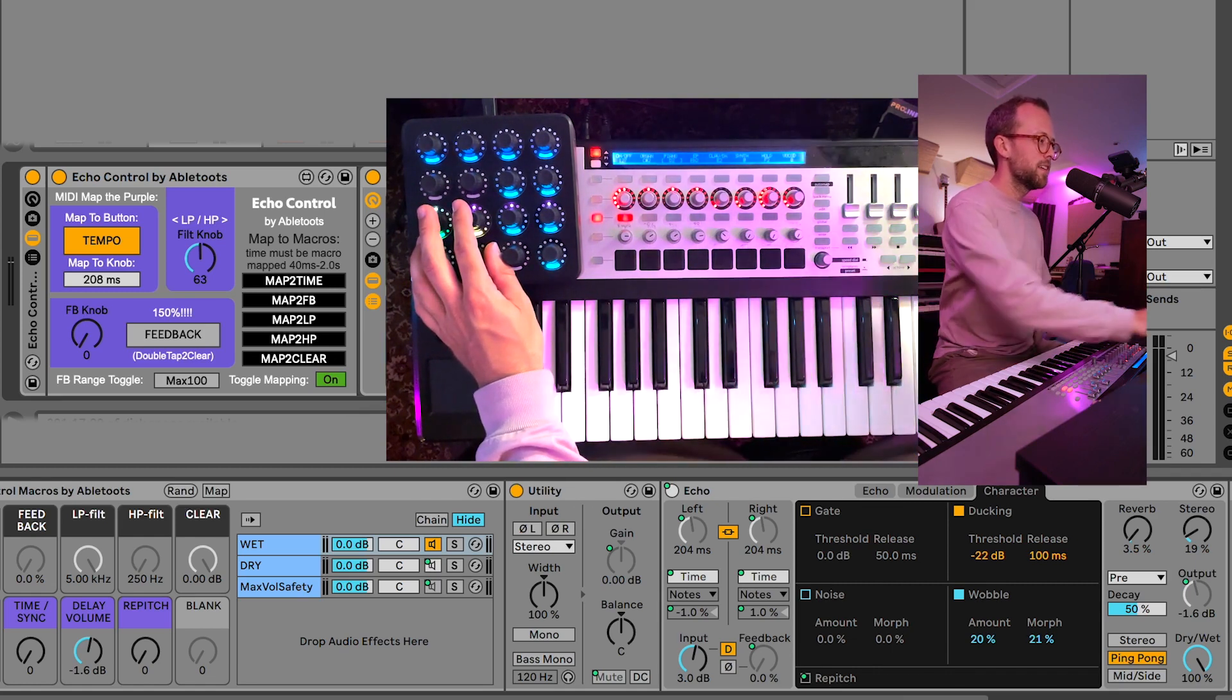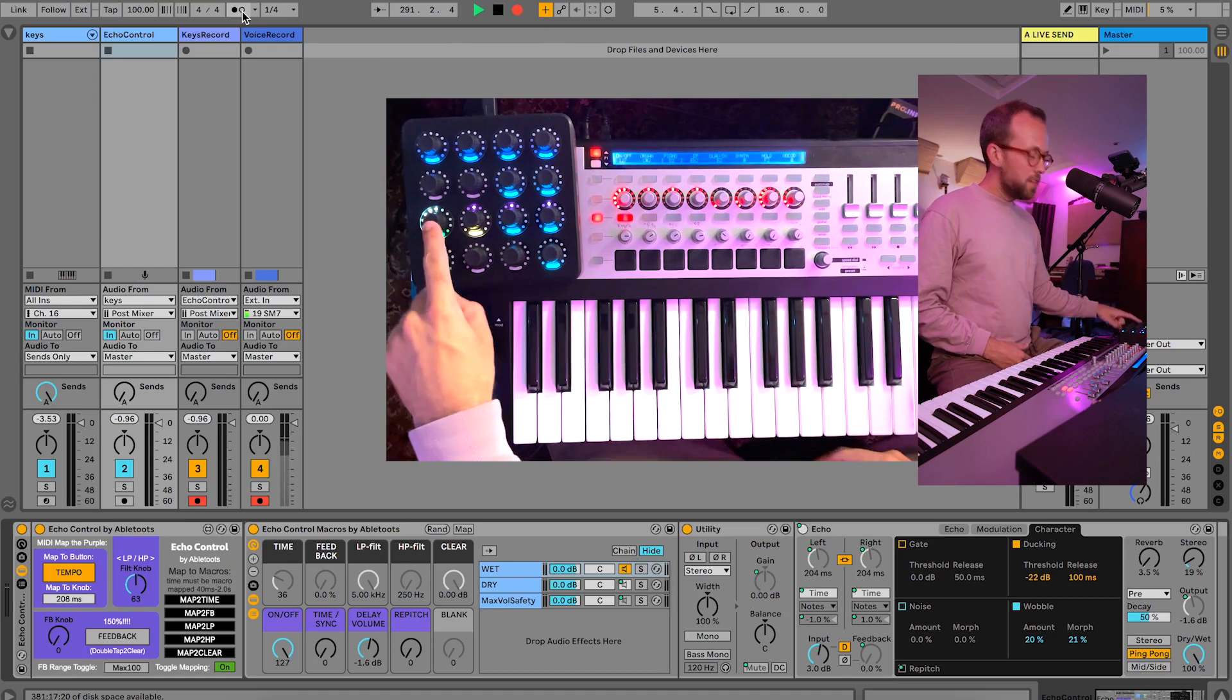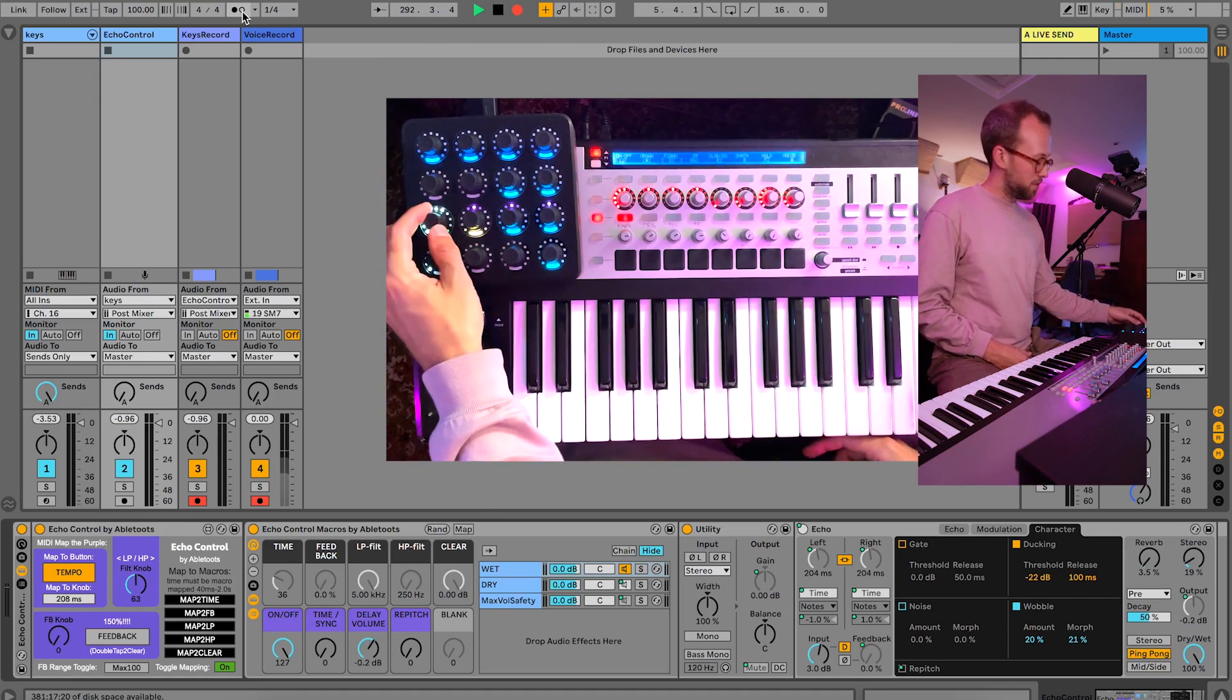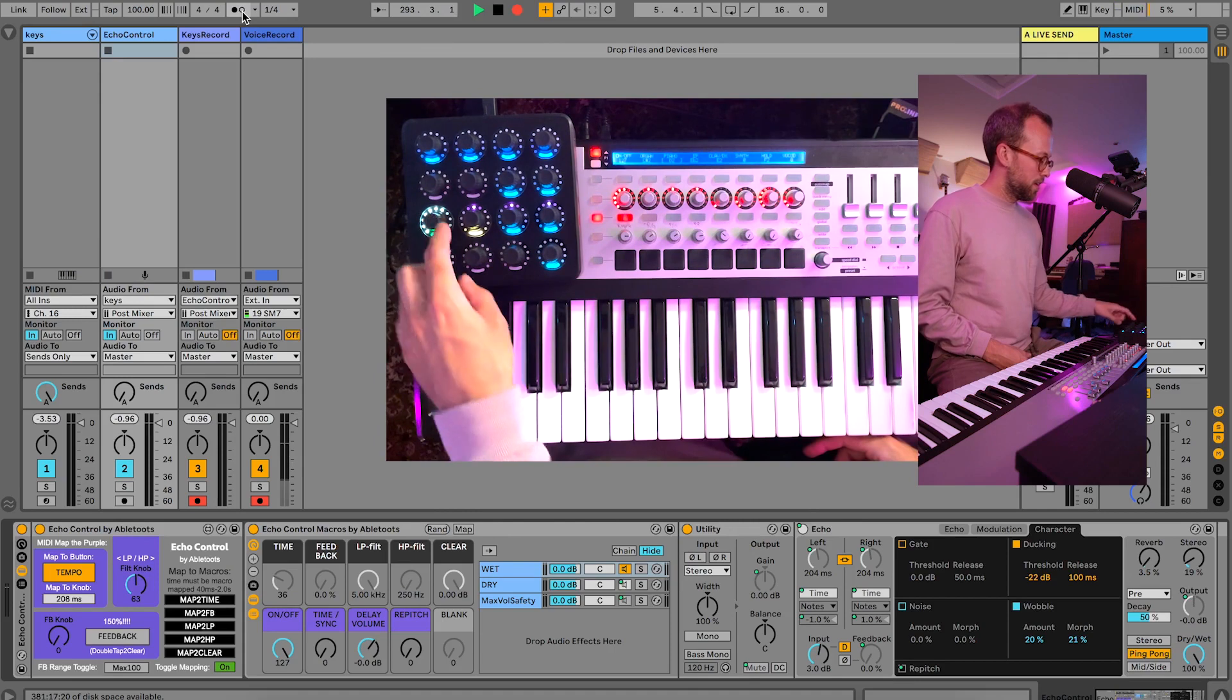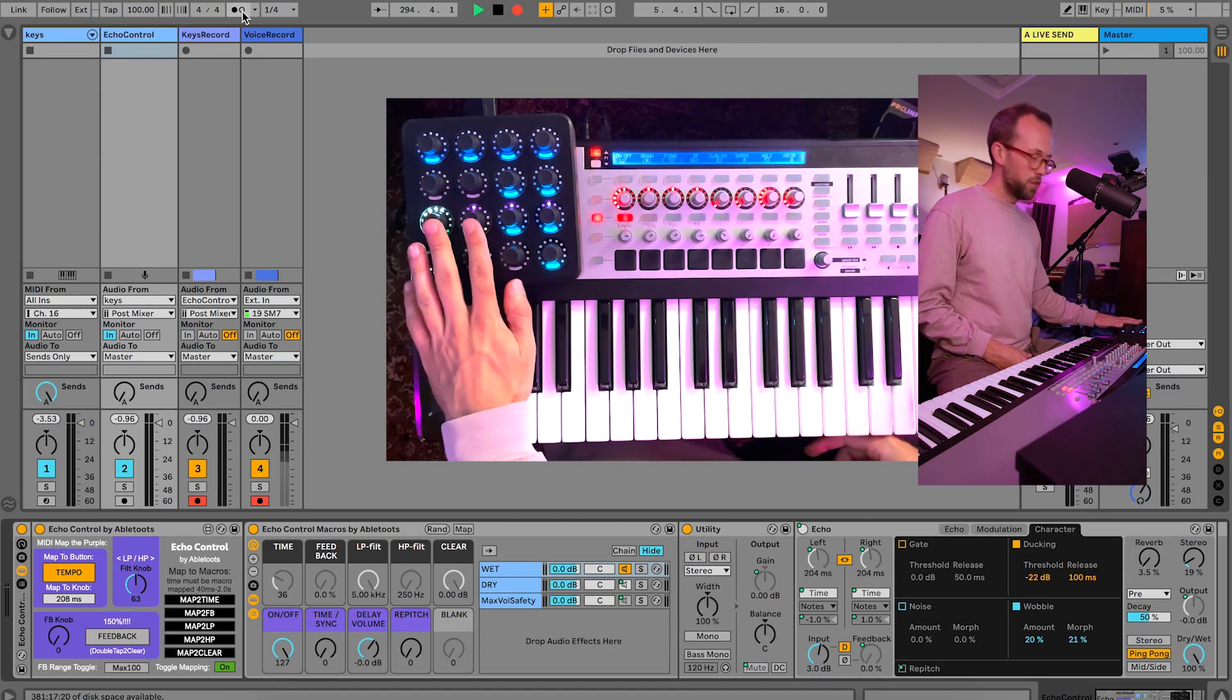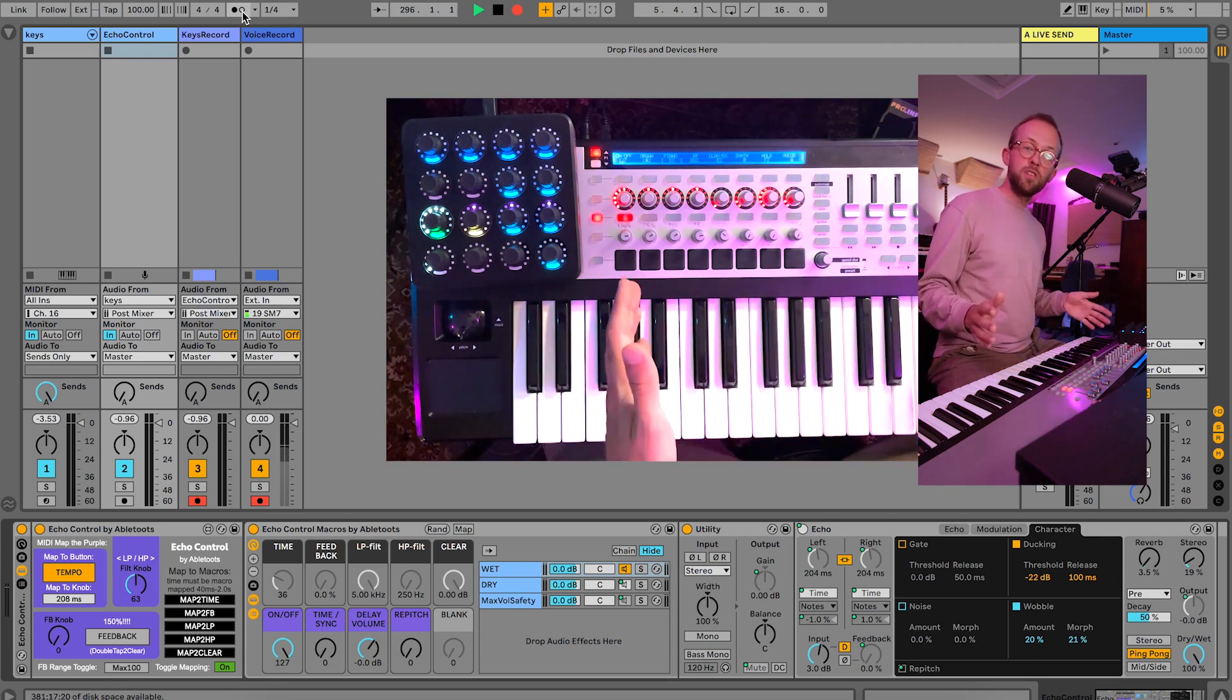So let's take a dive in and see what's going on. On the MIDI Fighter Twister, every knob functions as a knob obviously, but also as a button, so effectively I have eight controllers within these four knobs.